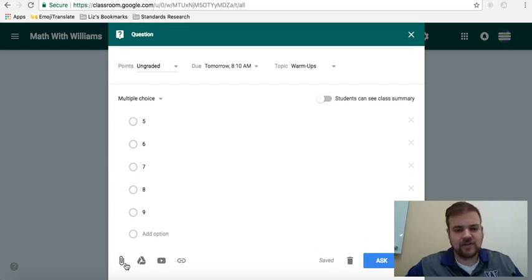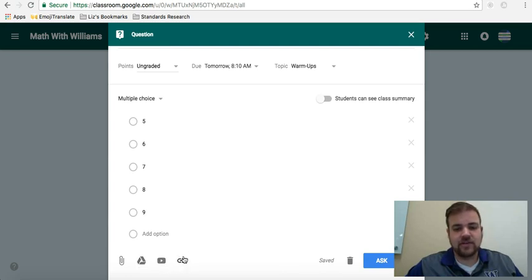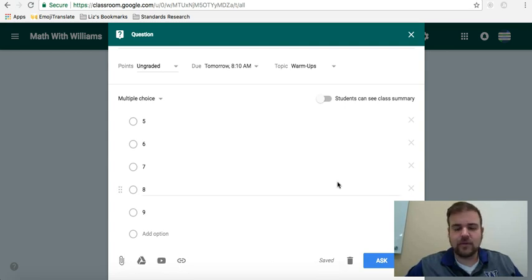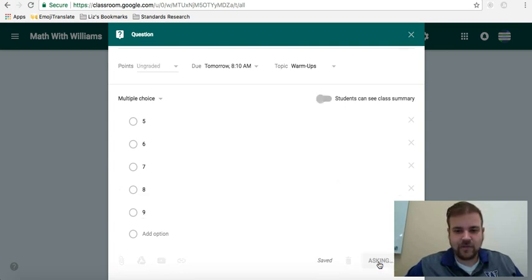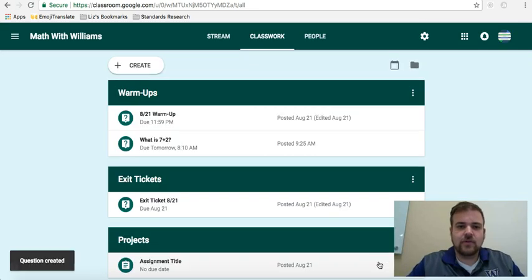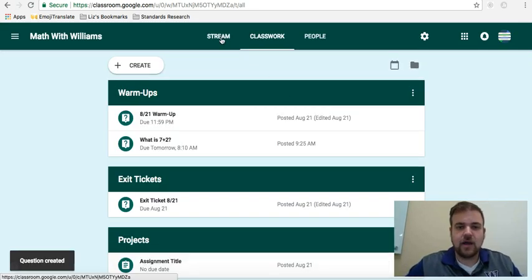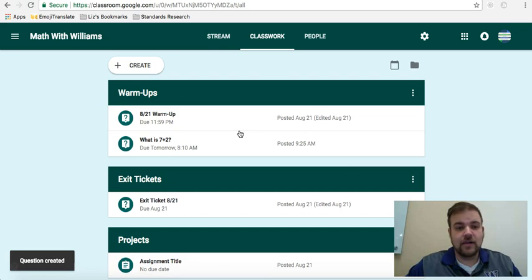You can always add a link, add something from Google Drive, a YouTube video, this is the link. You can add an attachment, a PDF, whatever it might be, and then you just hit ask, and then now it's going to go into the stream up until that deadline, the due date, and the students can respond to the warm-up question you have.